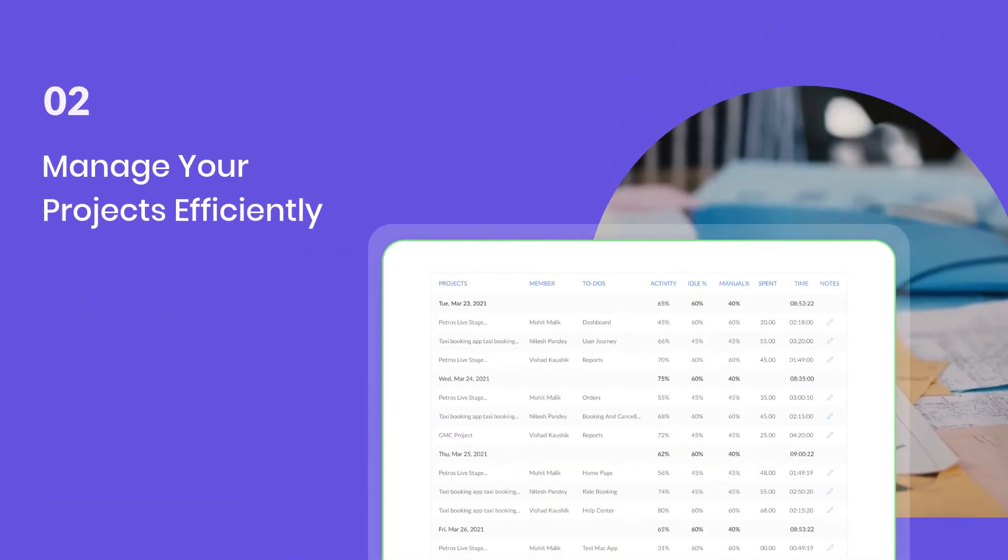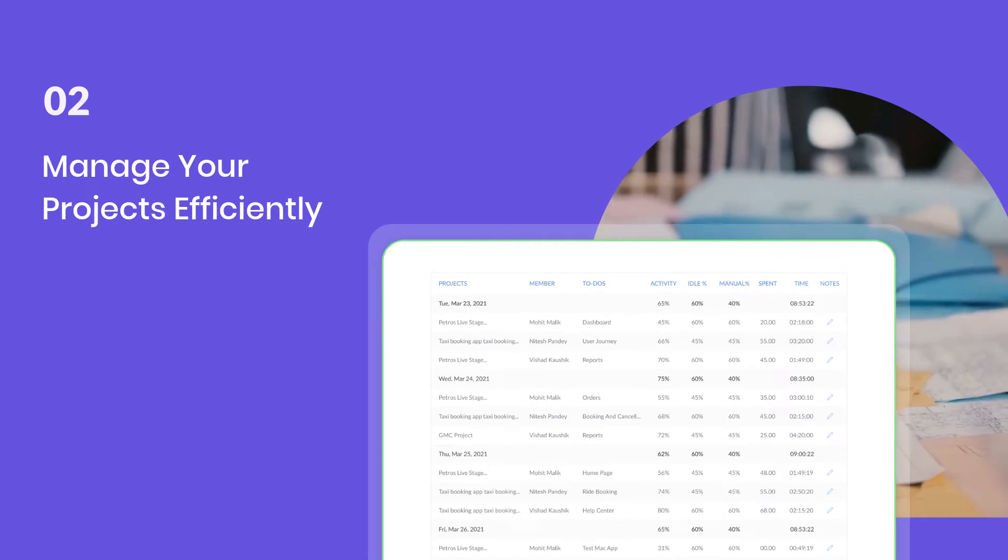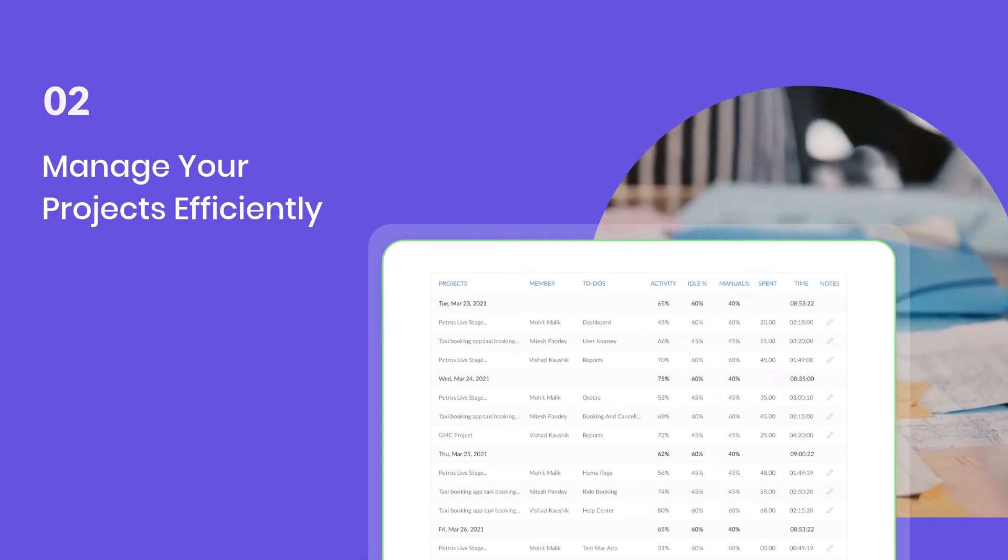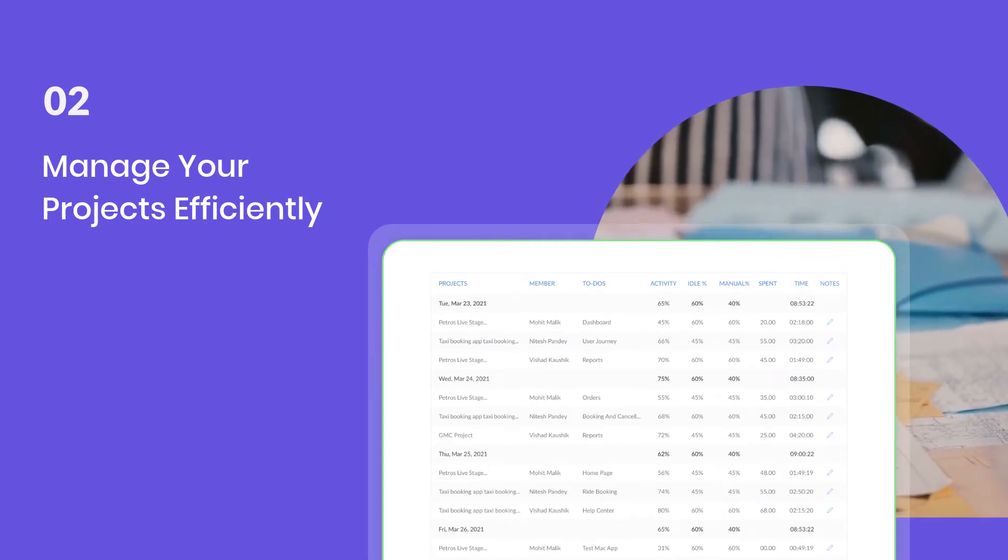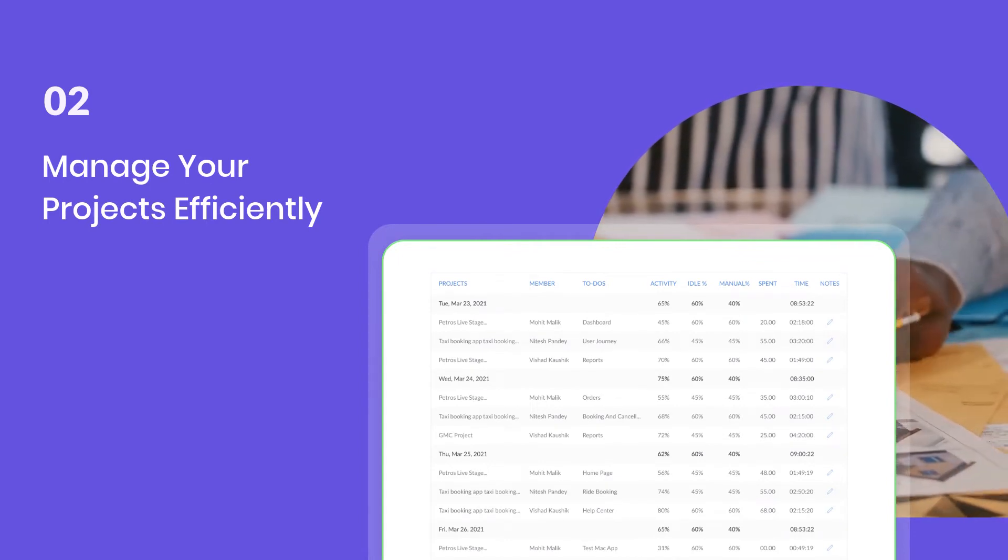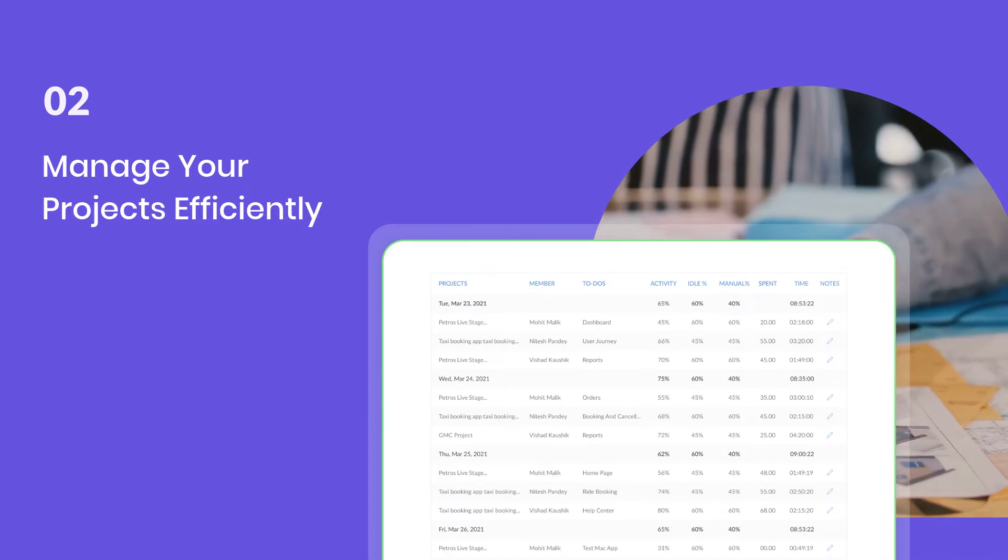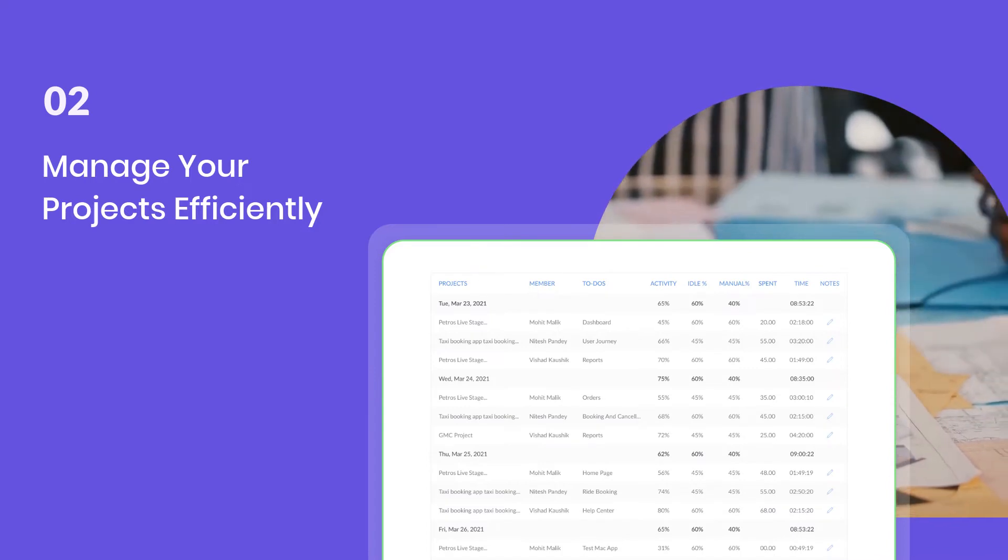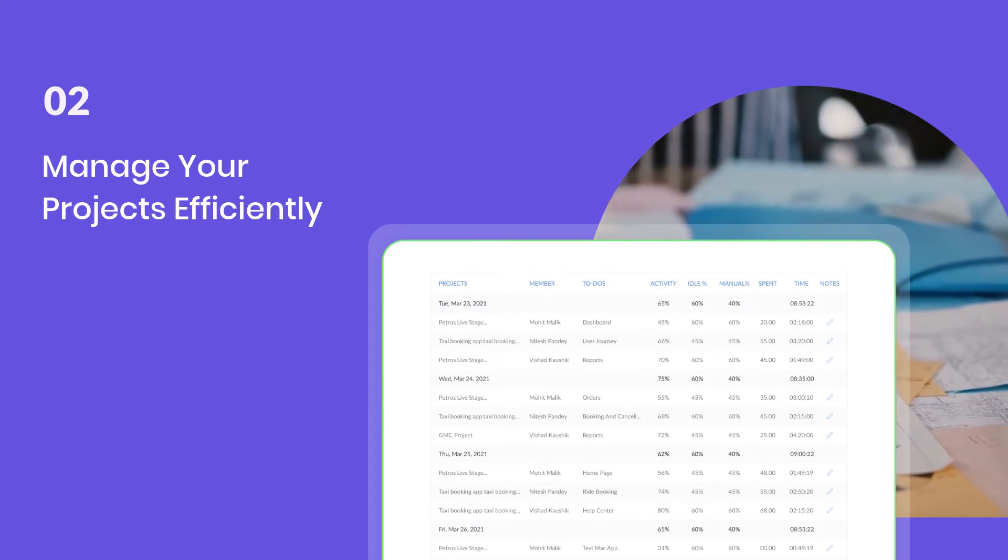WorkStatus helps you manage your projects efficiently. With a simple yet powerful interface, it gives you complete control over your projects and analyzes your progress at any point in time.